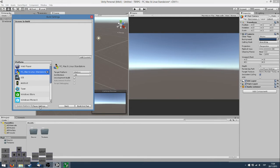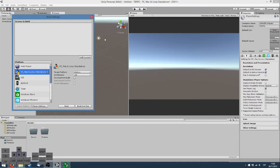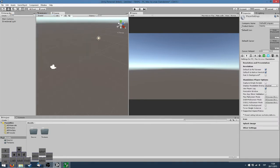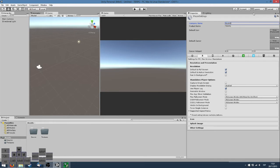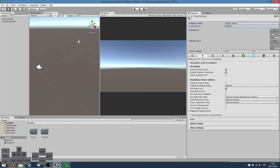If we click here on the player settings, in the inspector on the right, we will be shown several settings that we can change. Under the company name, I am going to be specifying NuboGames. The product name is TVRPG, like turn-based RPG. I am not going to put any icon or cursor right now.